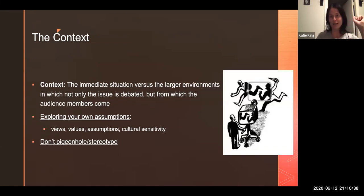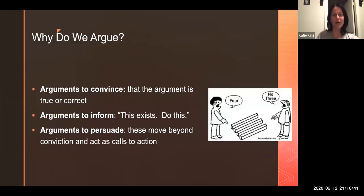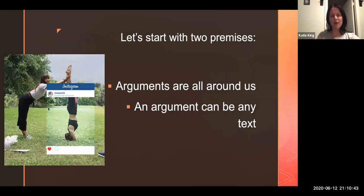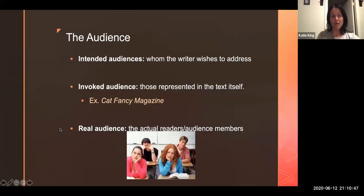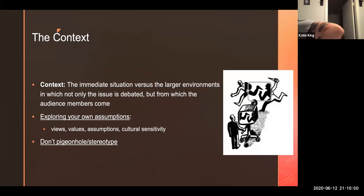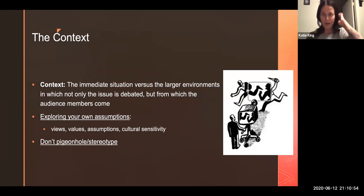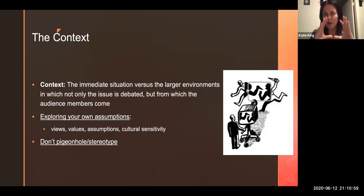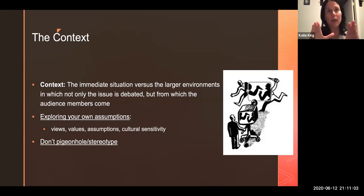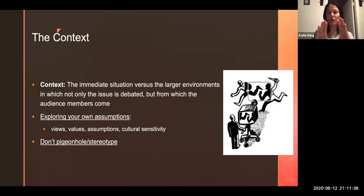So then we have the context. Remember that picture I showed you about text versus context? The text is the immediate situation — it's the piece of writing, it's the music video, it's the Instagram image. The larger environment in which that situation exists is the context.